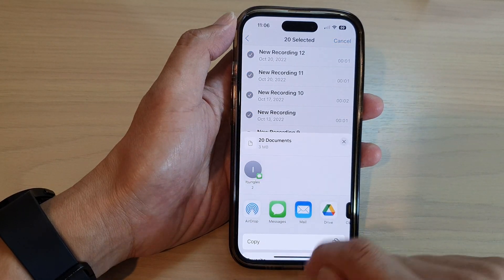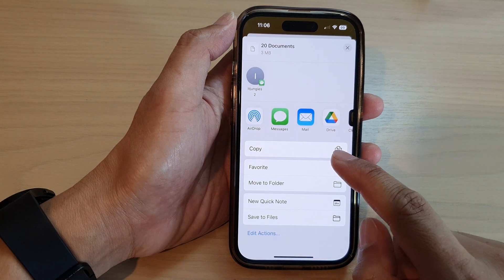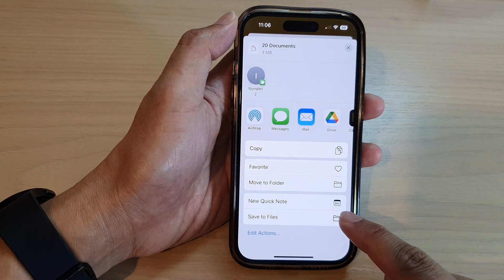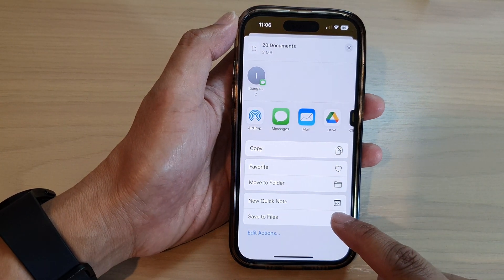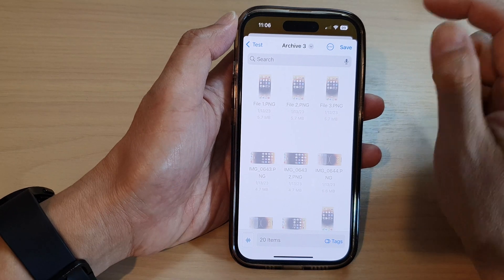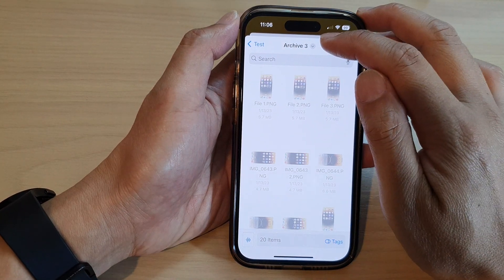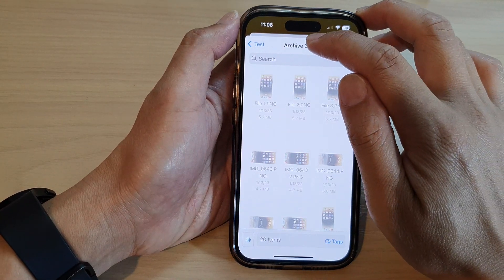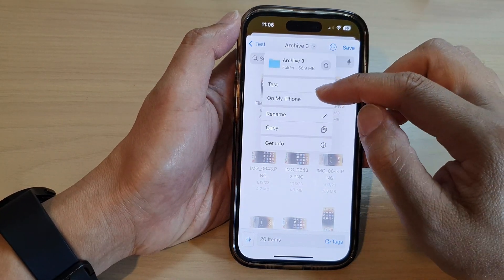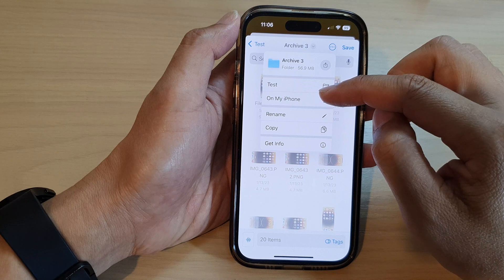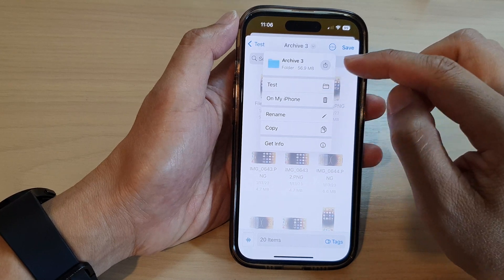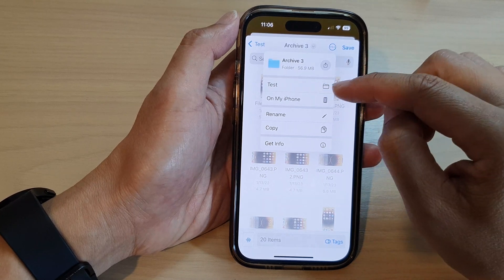Then scroll down and tap on save to files. Next, at the top here, tap on the dropdown. From here you can choose the location or the folder where you want to save it to.